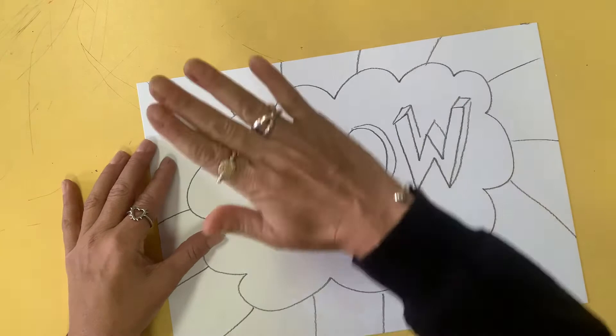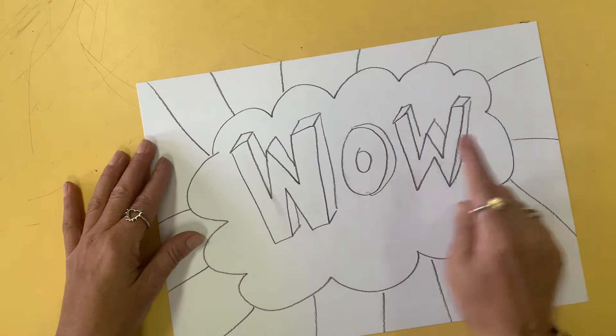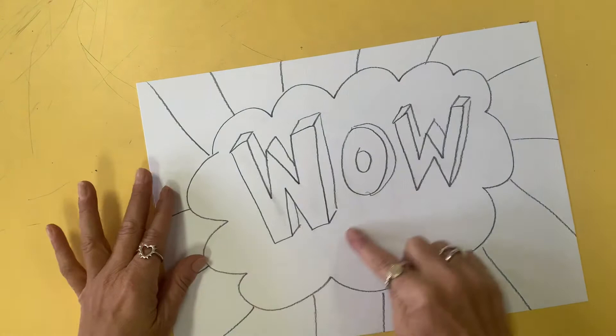So I would go and do my letters first, then I would go and paint the outside of this. Remember, if you're mixing a color, you need to mix enough of your color to paint this outside area, because it's a large area.